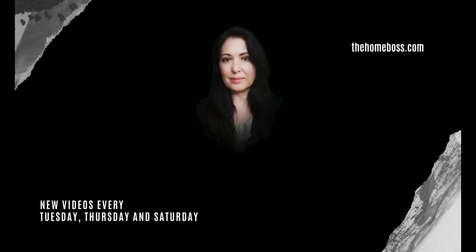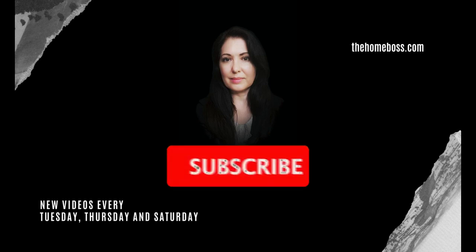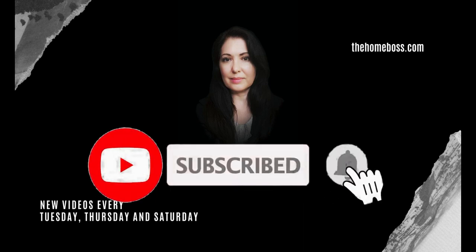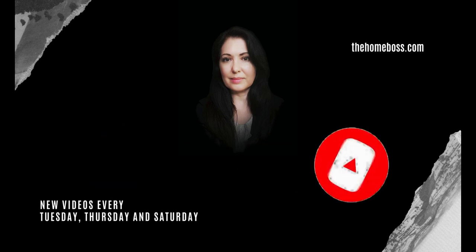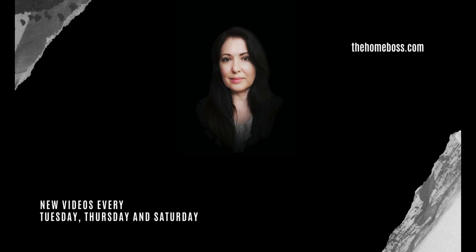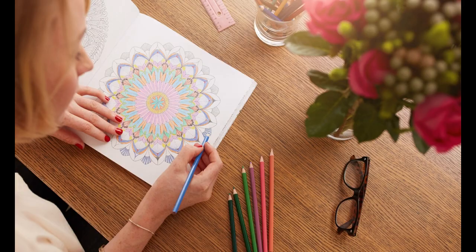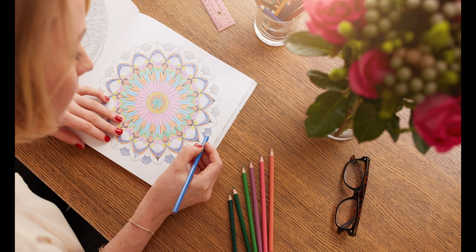Hello Homebosses, I'm Nuria Corby from thehomeboss.com and welcome to this channel, which is all about helping you to make money online. If that sounds interesting to you, click subscribe and like to get more videos like this. Today we're talking about puzzle books and activity books and coloring books.